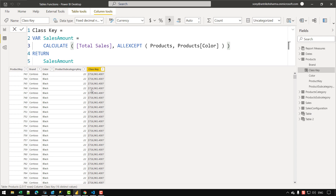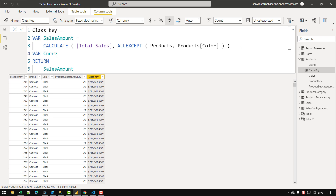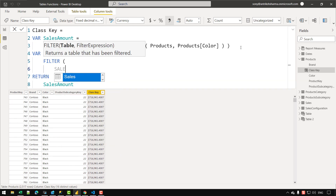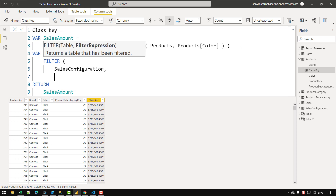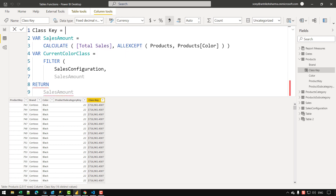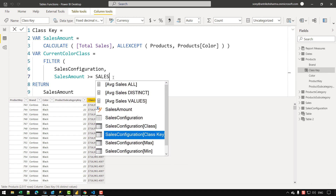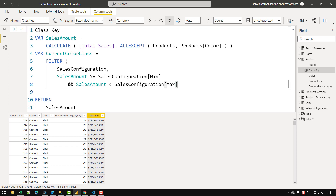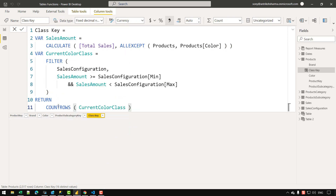The next thing is to filter the sales configuration table based on the sales amount received. I'll create another variable named 'current_color_class' and use the FILTER function on the sales configuration table. The condition checks that the sales amount is greater than or equal to the lower bound (Sales Configuration[Min]) and less than the upper bound (Sales Configuration[Max]). Checking the count of rows in 'current_color_class', we get exactly one row per cell — which is what we want.